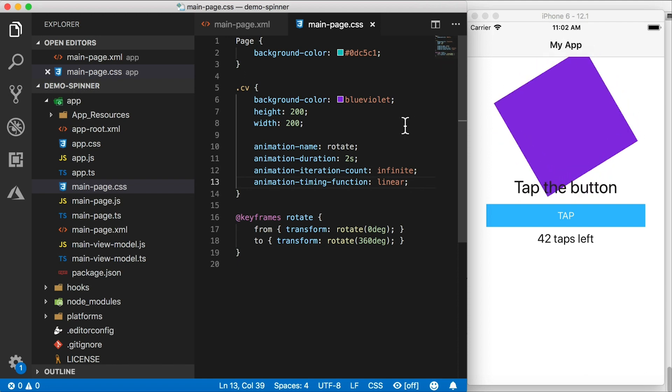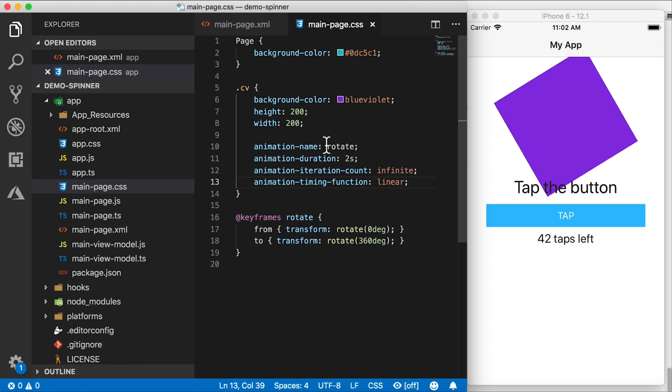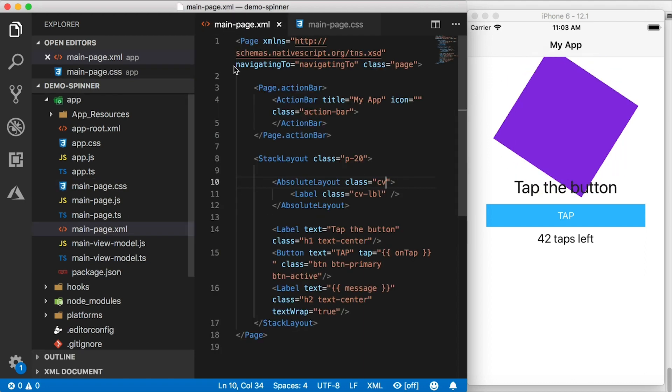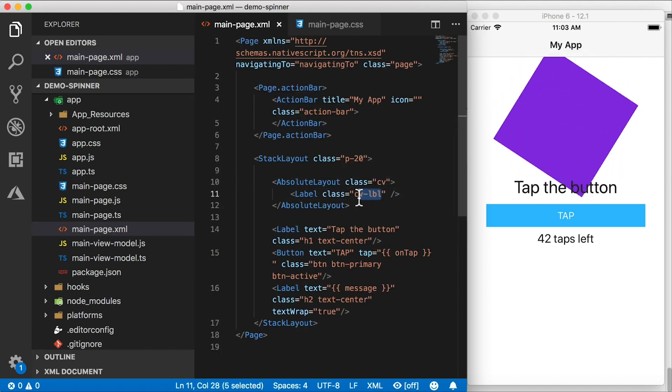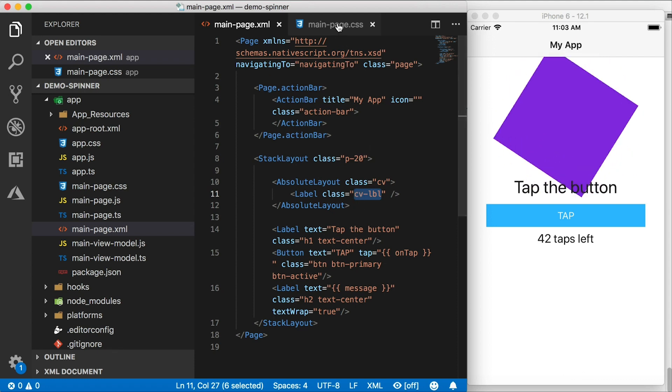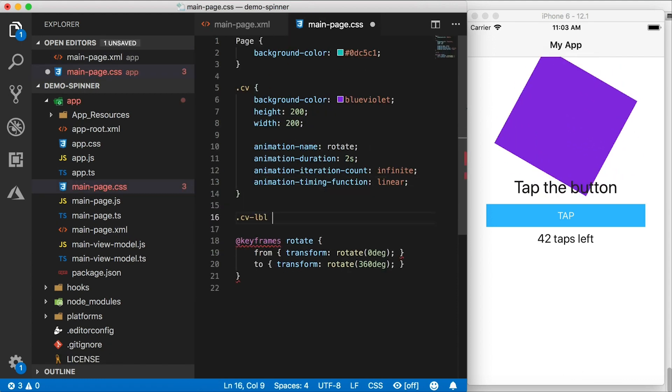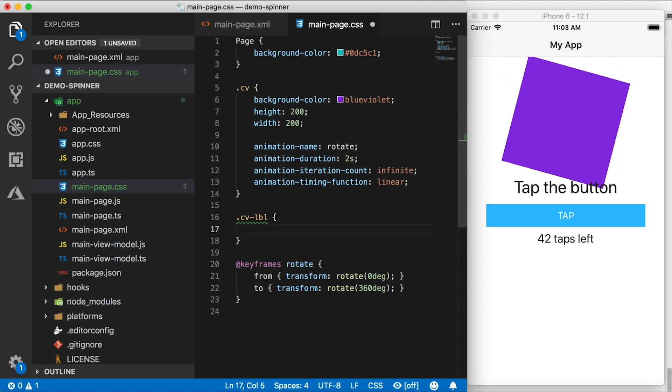I want to have another square pushed up against one of these corners of the absolute layout, so that one corner of the square is going to be always in the center. And that's what this label is for, this class CV dash label. So I'm going to copy that. And let's go in here and create that class.